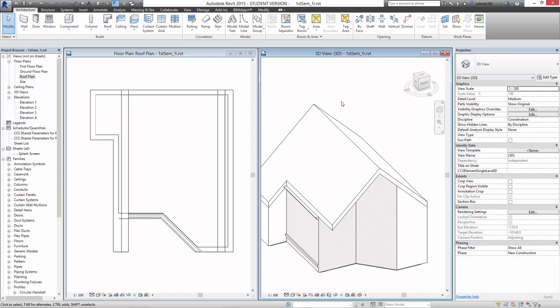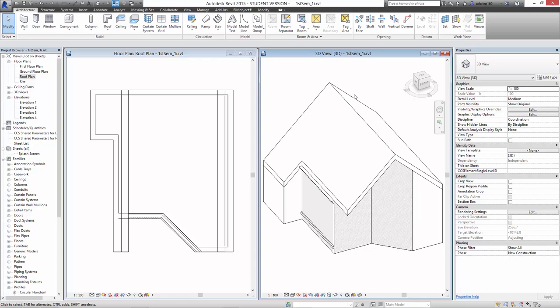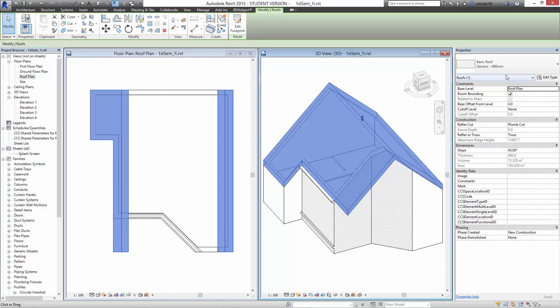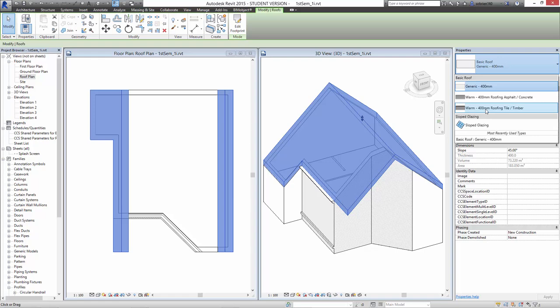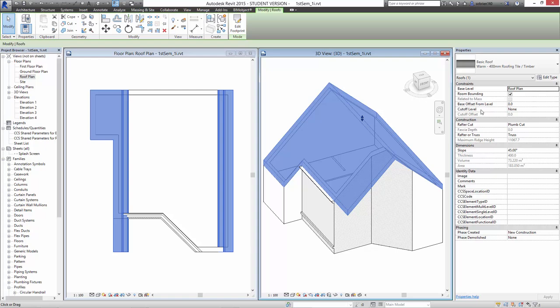So now we've got a roof set up. Exactly like we were talking about the walls last week, we can also change the construction of the roof. So once we have a roof there, we can modify it any way we want. I can select this roof, and exactly like the walls, it's set up as a basic roof — a generic 400 millimeter thick roof. There are a couple of loaded roofs in the project. For example, we could choose the warm tile and timber roof. It doesn't change anything in this hidden line view, but if I change it to a realistic view on the plan, you can see it's actually put in some tiles.